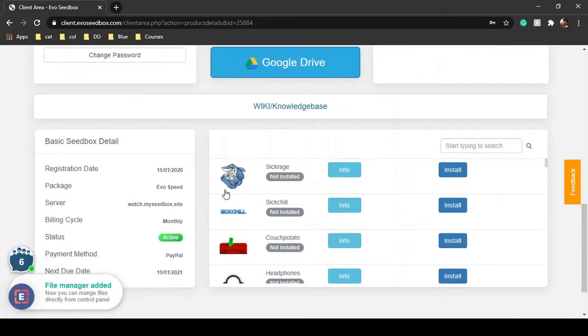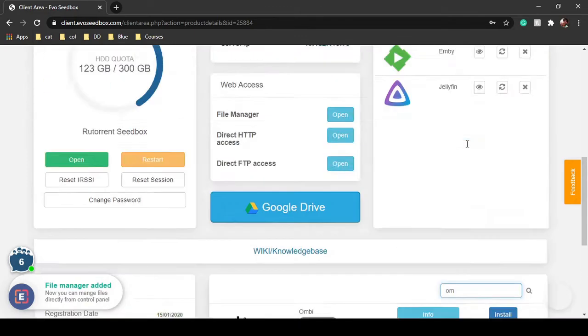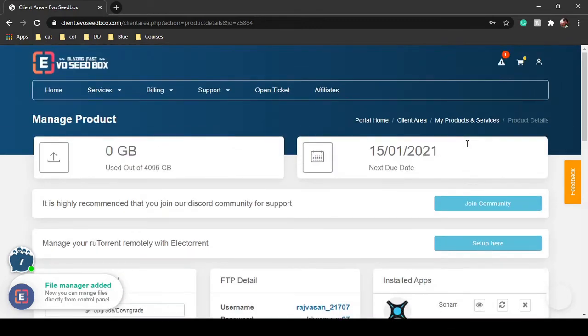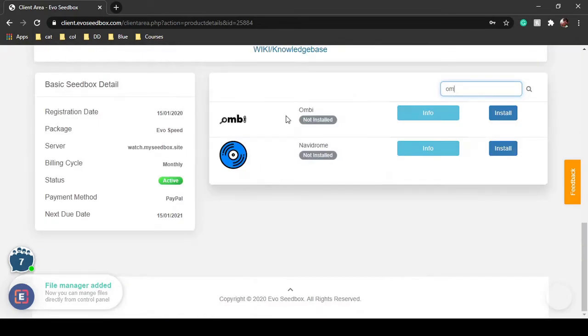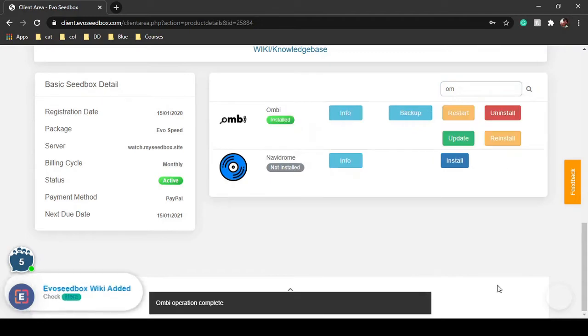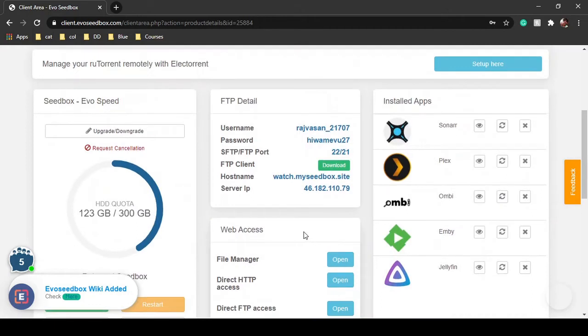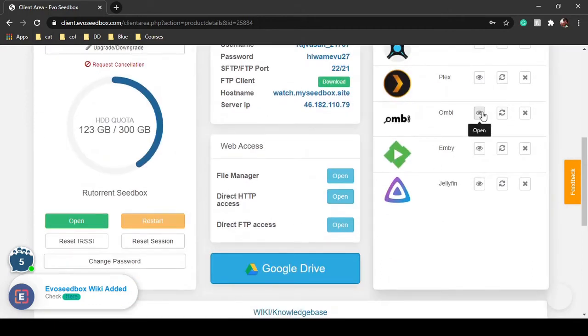You can even request movies that you don't have and provide those movies to your peers using this application directly. This is your evoseedbox dashboard — just search for Ombi and click on install. The application has been installed and you can see it over here; just click on open.